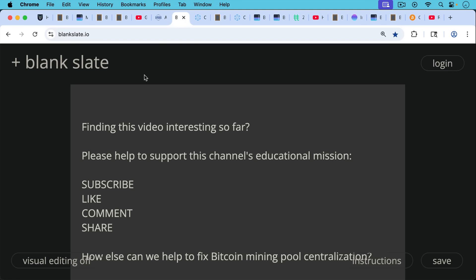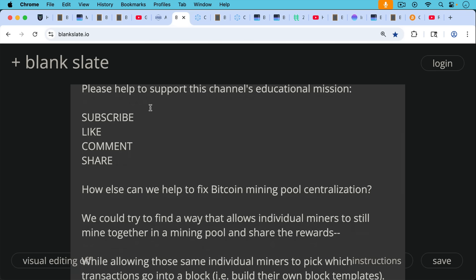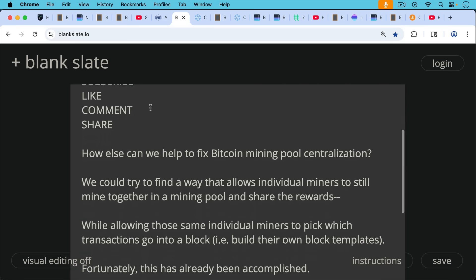If you're finding this video interesting so far, I just paused really briefly here to ask you to help support this channel's educational mission. Hit the subscribe button, leave a like, leave a comment, question, suggestion for a future video, and share this video with a friend or family member.